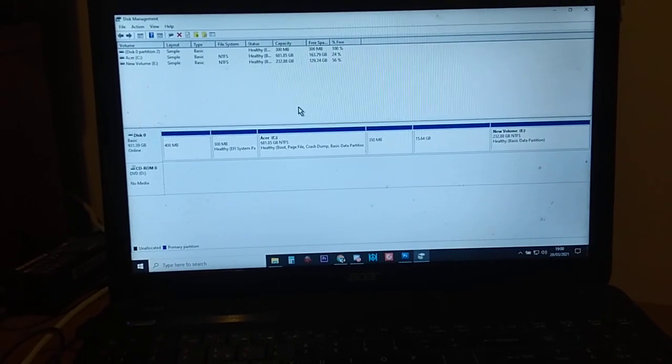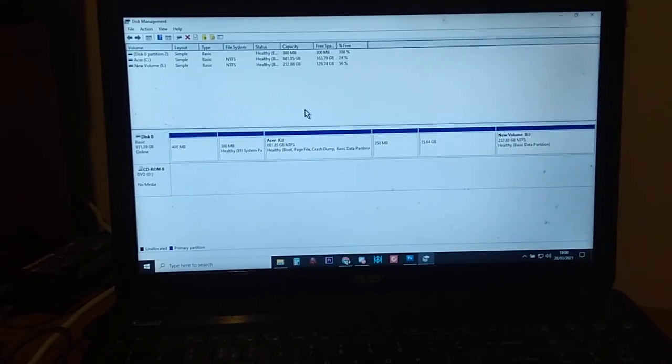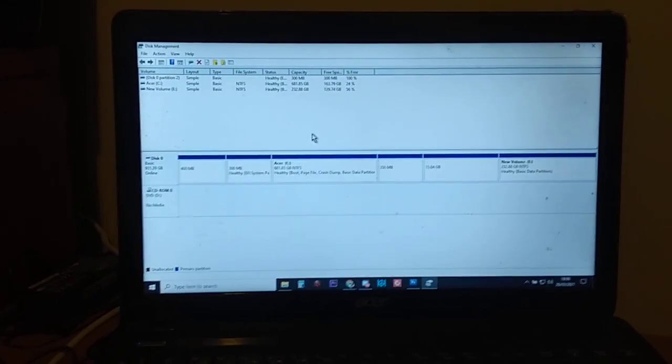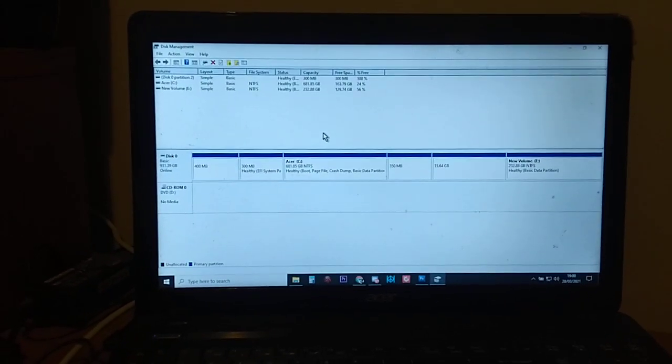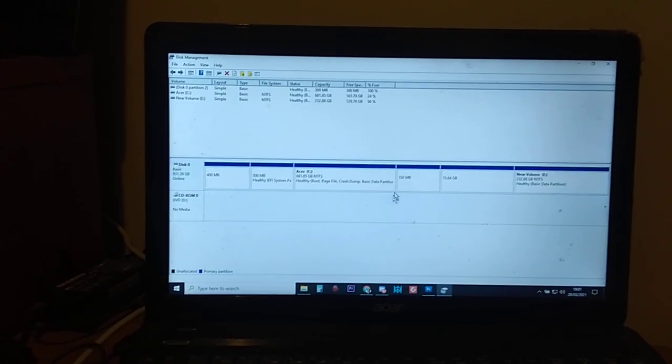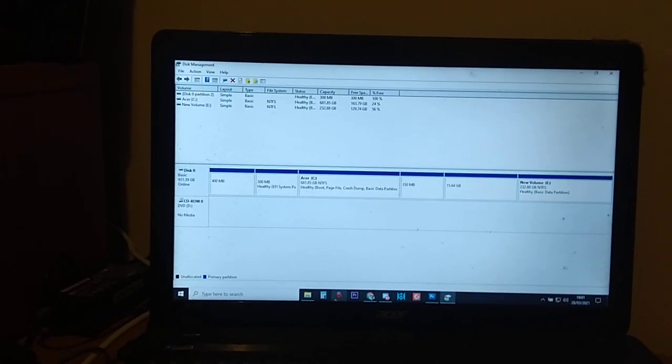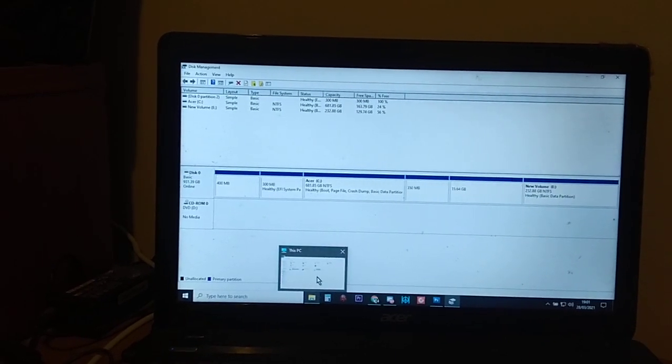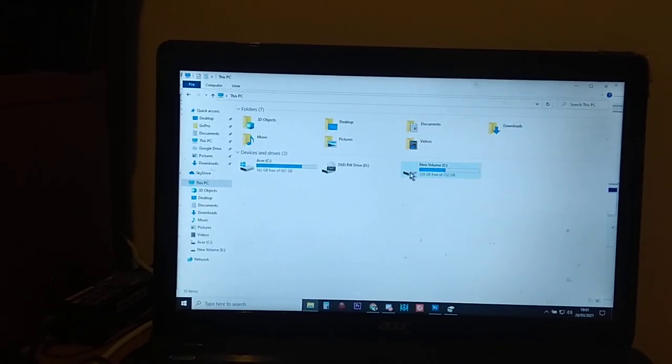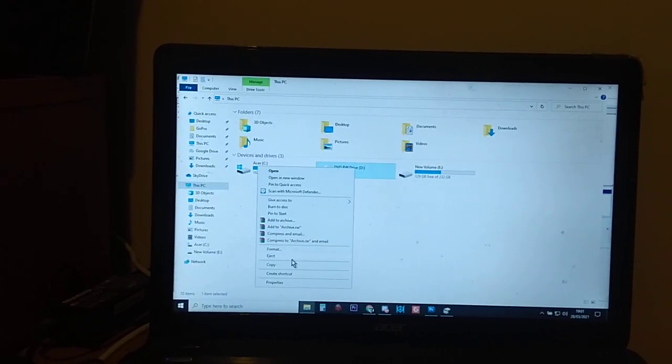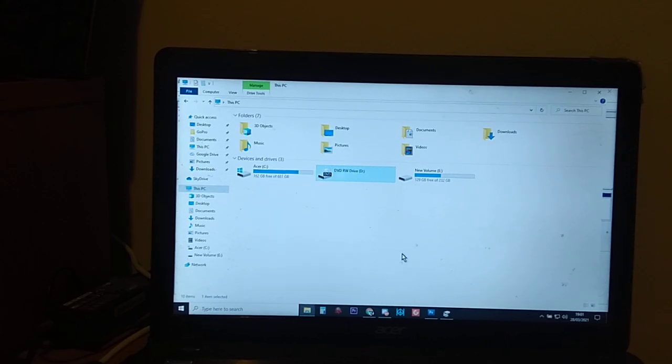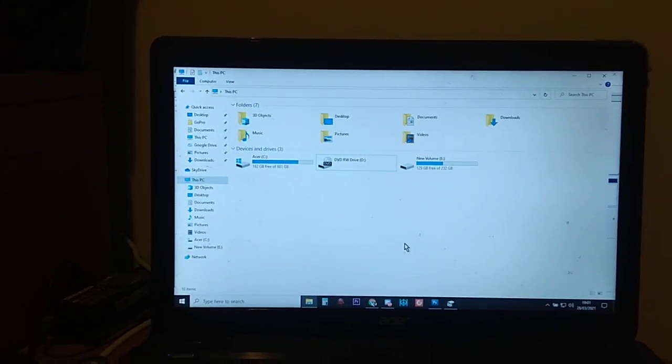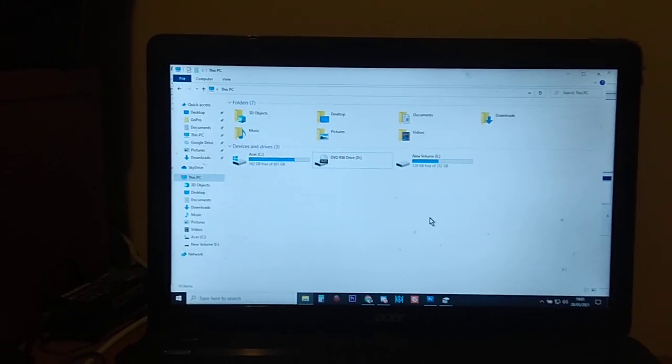And it will probably give you a prompt saying format this hard drive as a simple volume or something like that. Then you say yes, and then you can do the normal thing, not in here, but in your This PC bit where you can then right click.